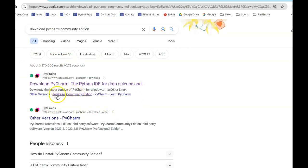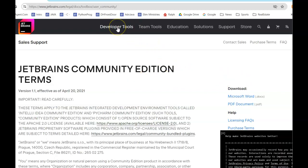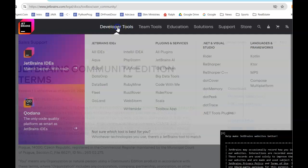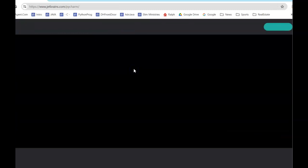Notice it says JetBrains Community Edition, so I'm going to click there. I'm going to click on Developer Tools because we're going to be developers, and I'm going to click on PyCharm.